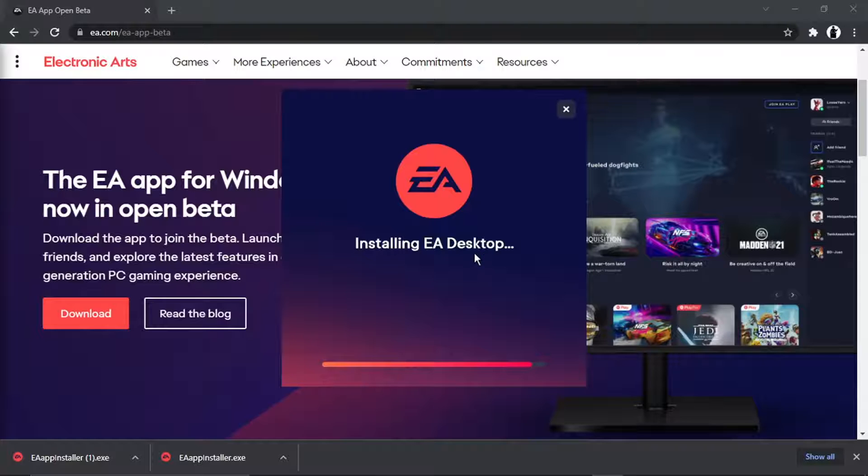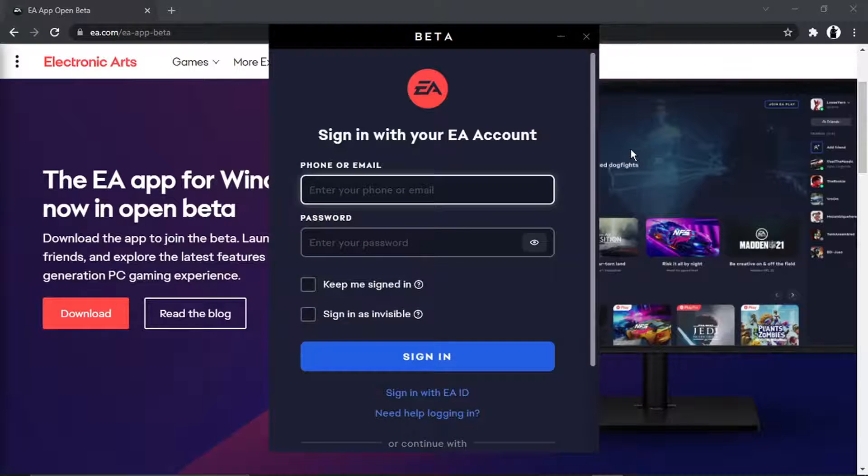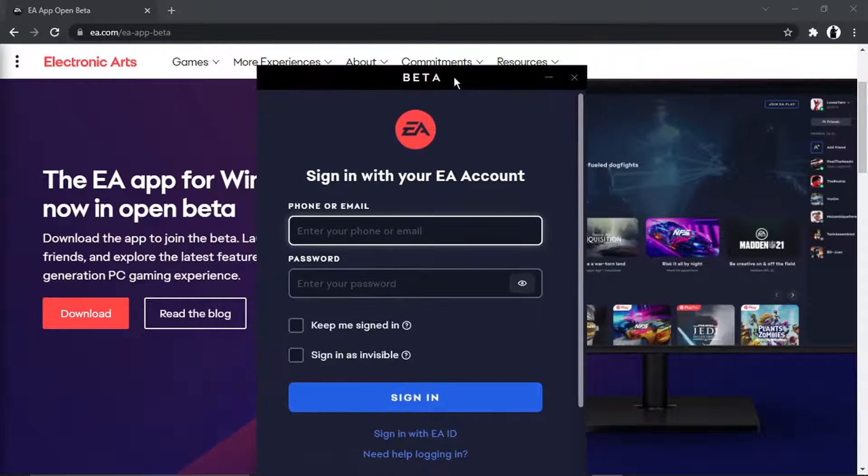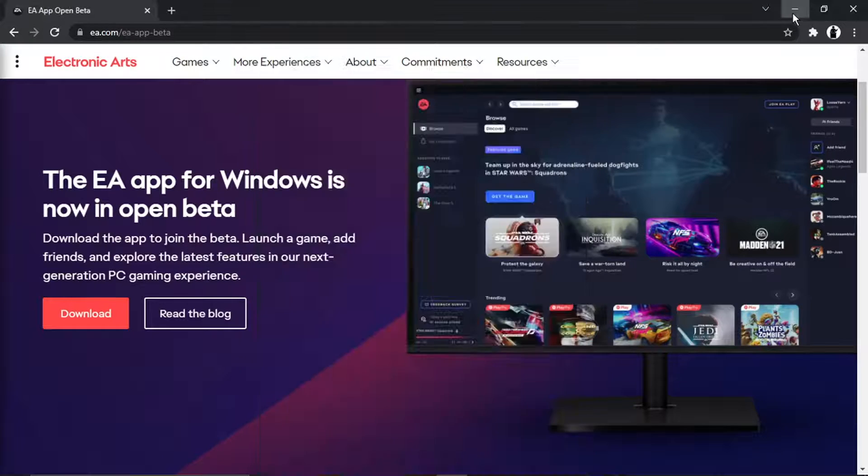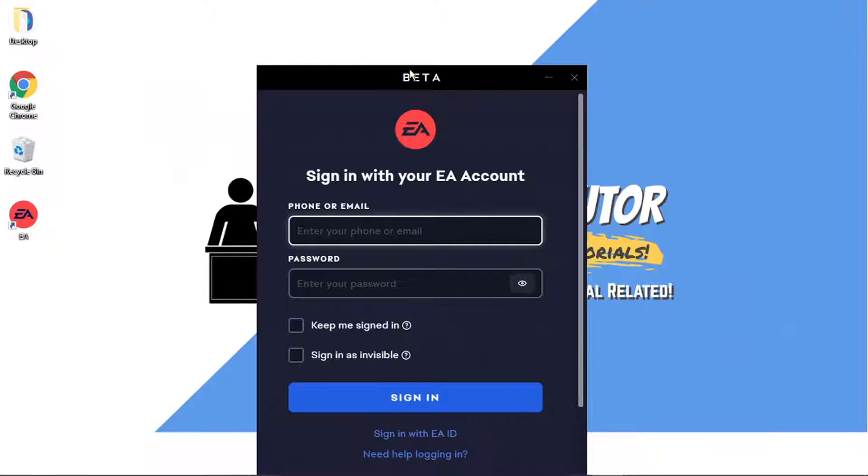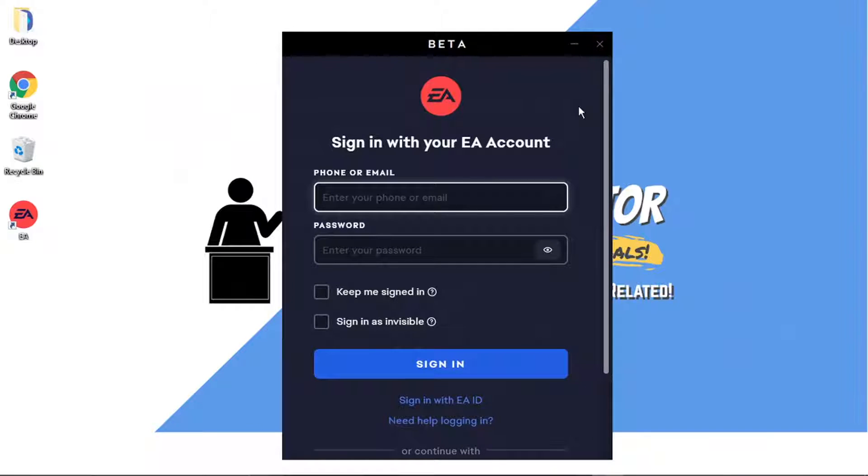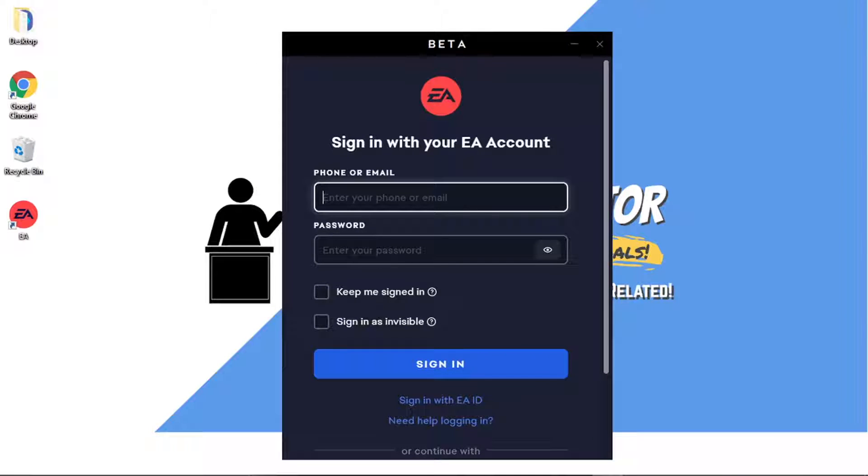So it's just coming to the end of the process now. Once that's done you're going to get a box come up and this is going to sign you into your account. What's going to happen, you can either sign in directly with your EA account, or if you've got EA Play through something like Game Pass, Xbox Game Pass Ultimate,